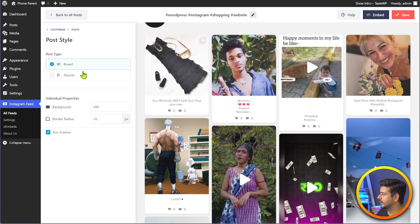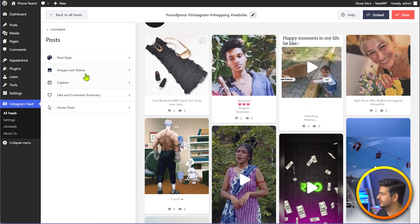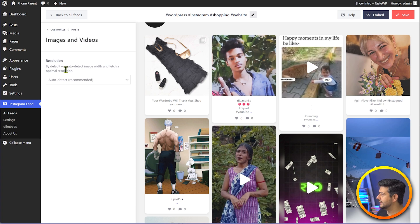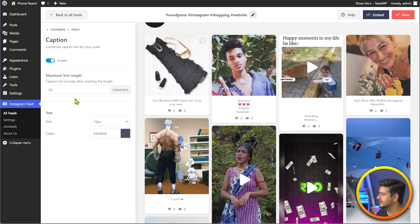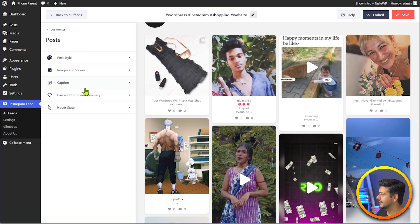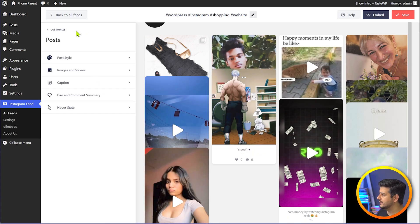Going back to the post section, we can change images and videos — the resolution of images and videos that come up. Then we can also change the caption styles: the length of the caption, the size of the caption. Going back, we can also change the like and comment summary — what's the summary like, what's the icon for likes and everything.